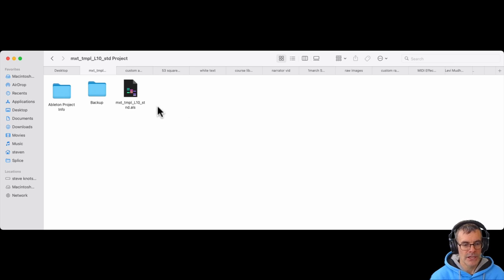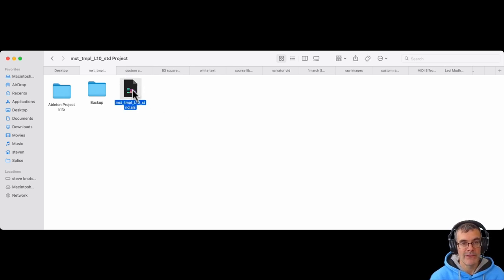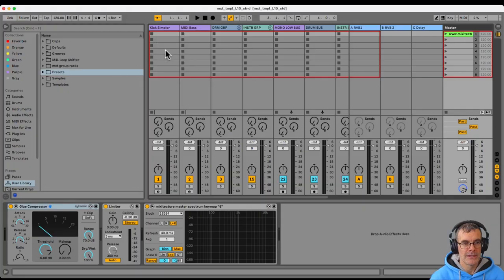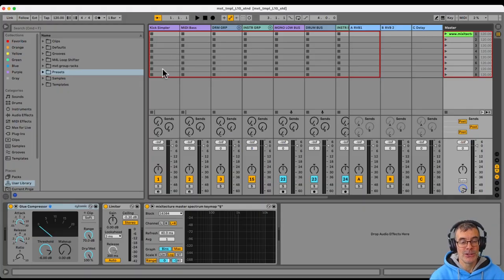Inside the project folder, you will find the ALS file for Ableton live set. And when you double click on that, it opens Ableton and gives you the project that was inside the live pack. That's all you have to do.